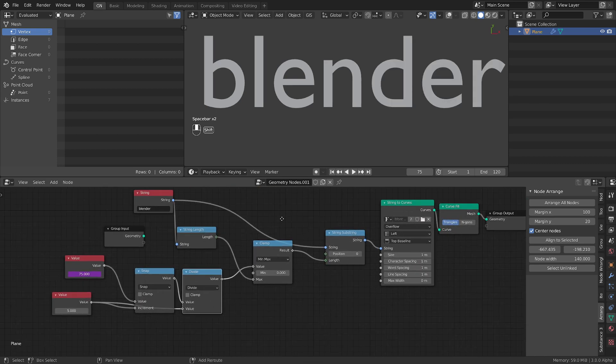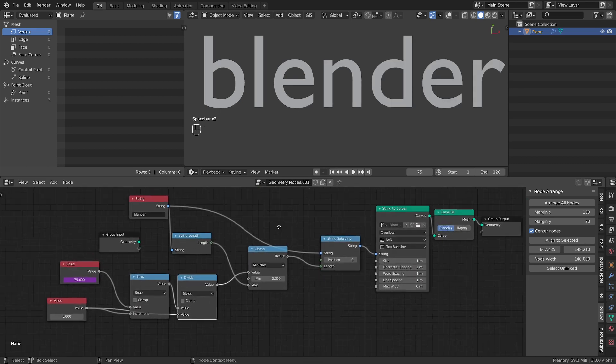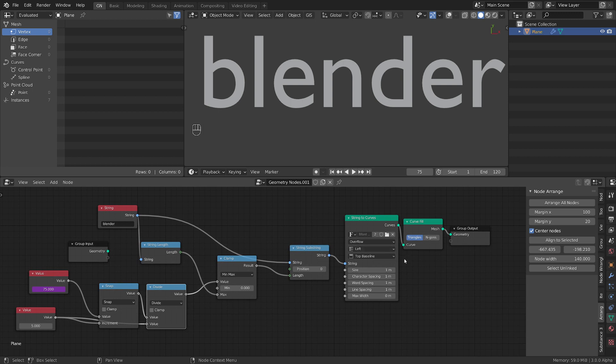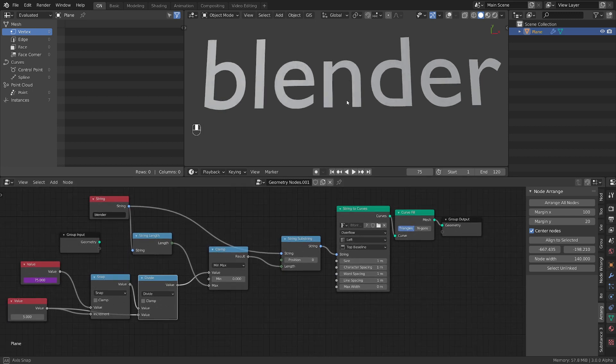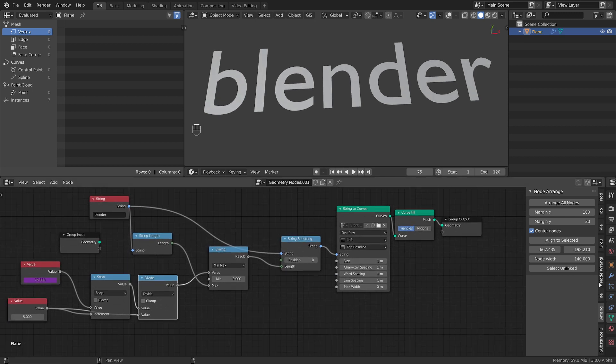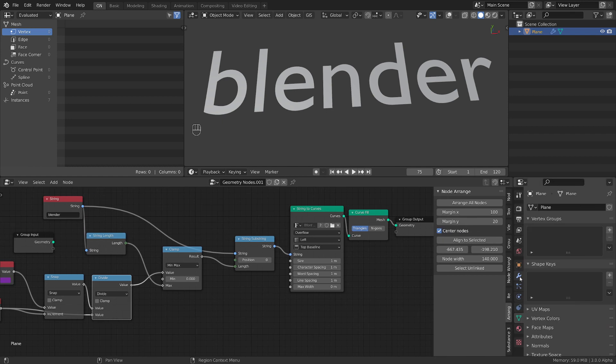So because we finished in less than 5 minutes let's do a little bit of work on this text. Let's make it 3D.